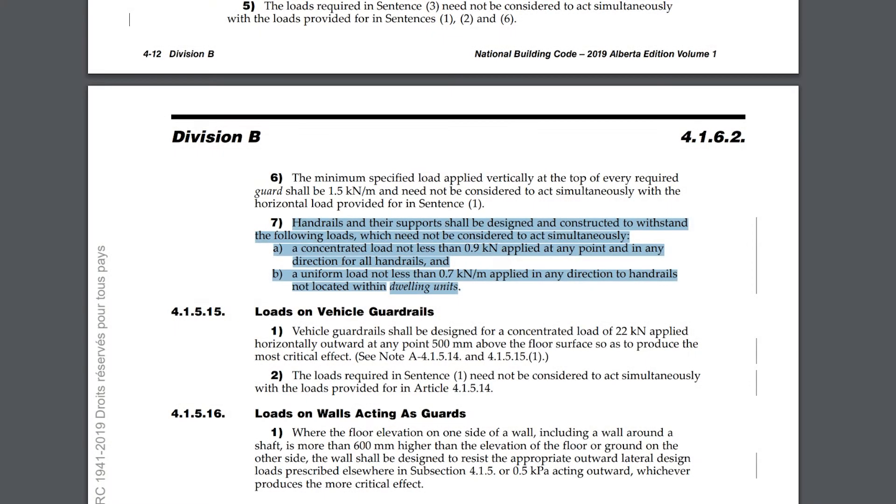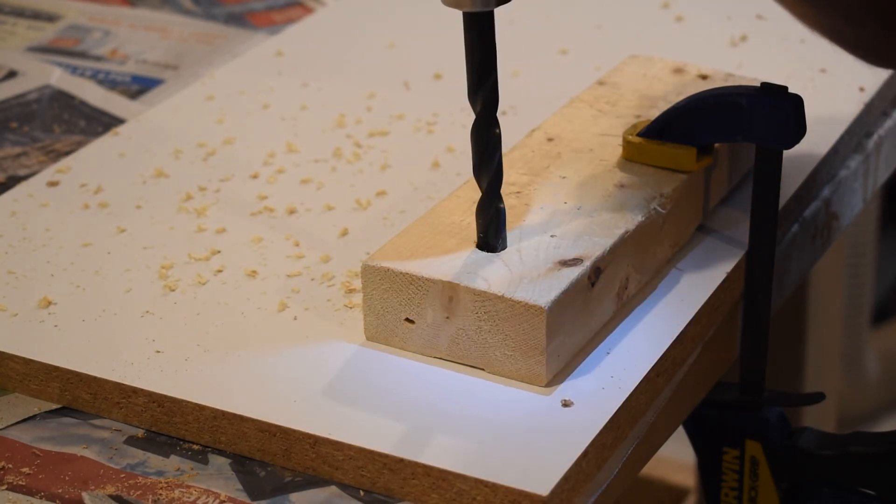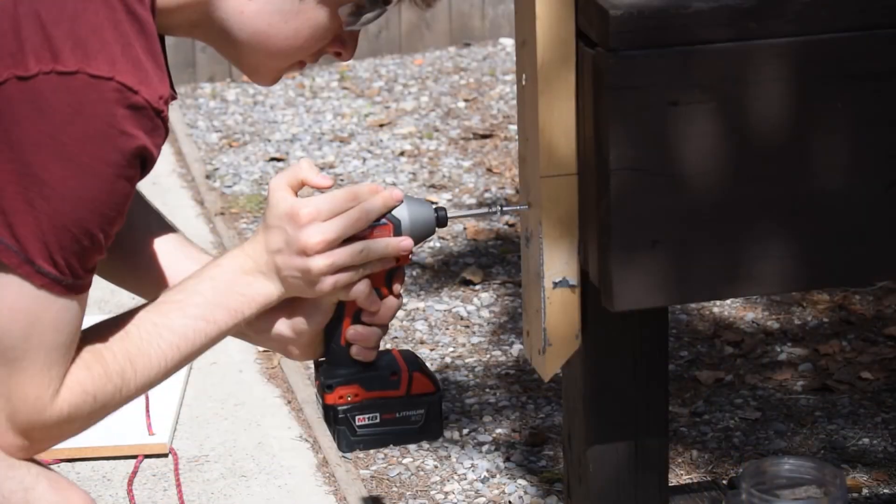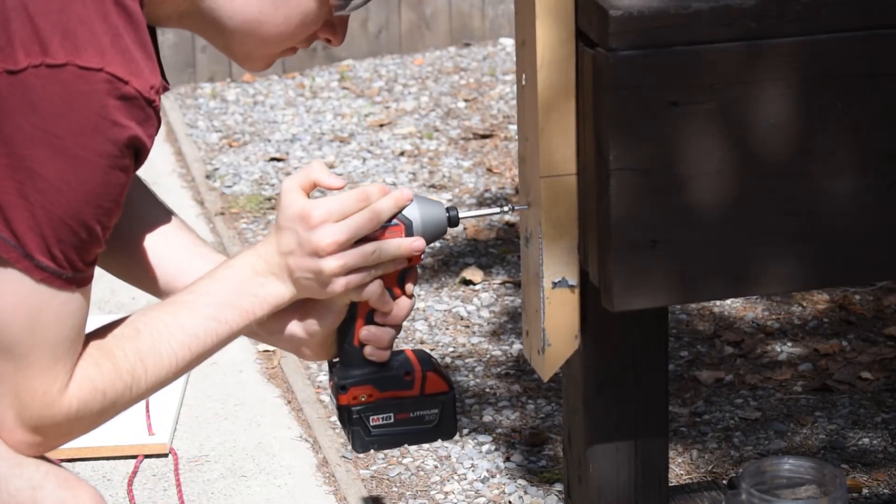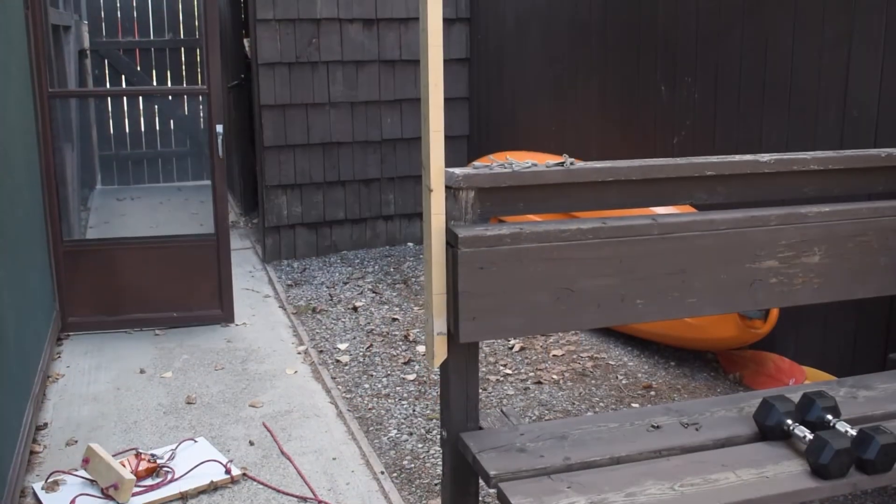But this reduction in material doesn't mean much unless it can withstand the 900 newtons of weight as required by the building code. So I rigged up a contraption to test it.